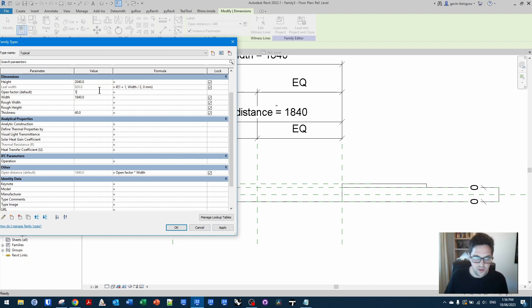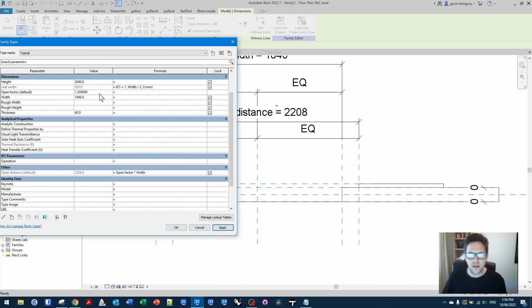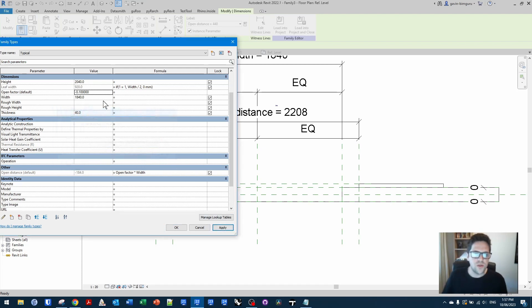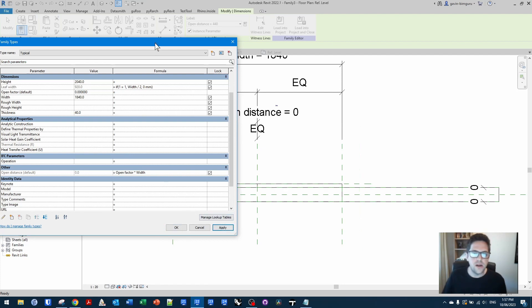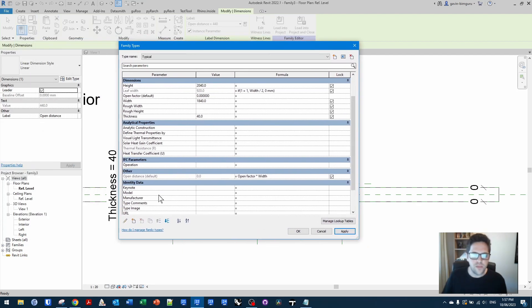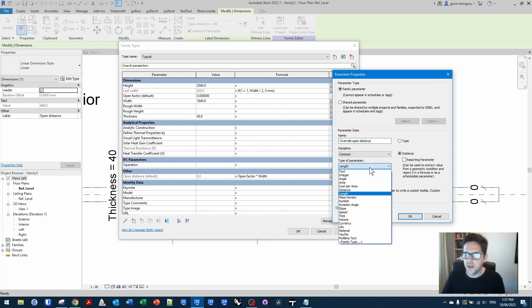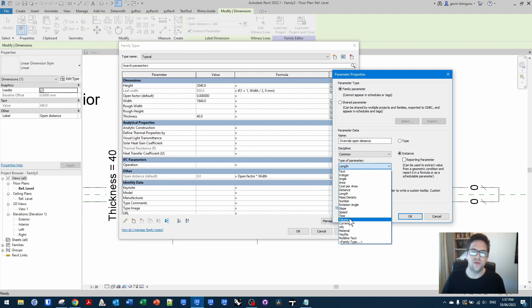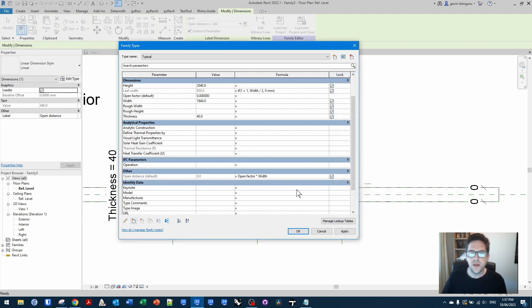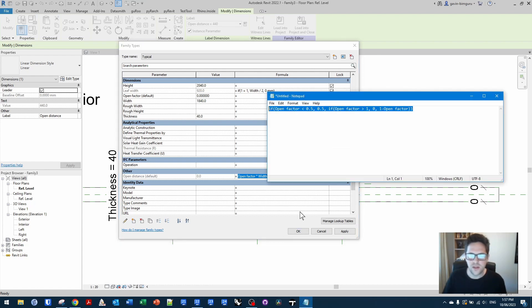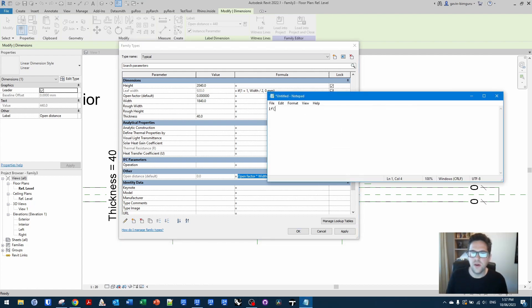Now, one problem here is if I go to 1.2, obviously, we start to get some illogical outcomes. If I go to negative 0.1, we're going to run into issues. So let's actually lock this down to a formula to preserve it. So I'm going to make another parameter, and I'm just going to call this override open distance. And I'm going to say in this case, actually, no, I can probably do this within the open distance formula. I can. So what I'm going to do is write a formula. I'm just going to do it in notepad so it's easier to see.